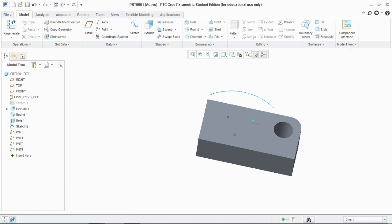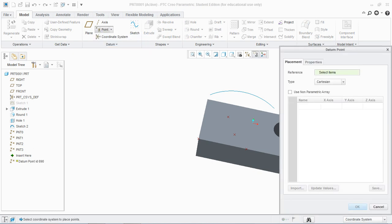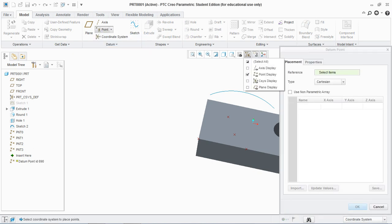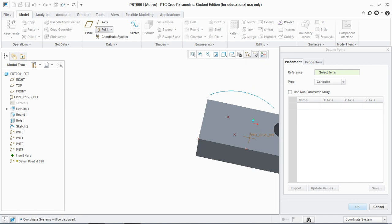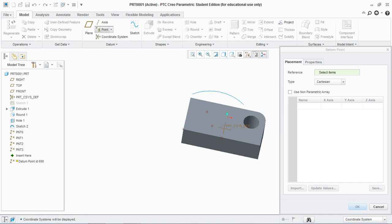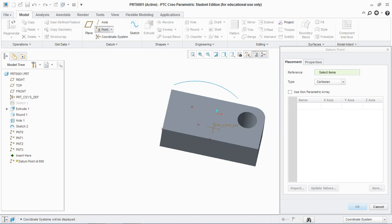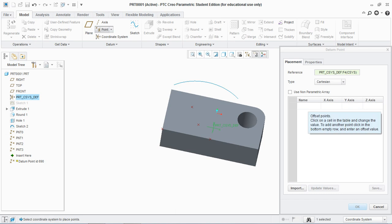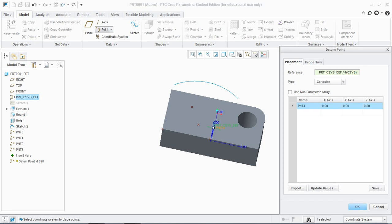Similarly, you can create a datum point by offset coordinate system. For that you need to show the coordinate display. Now for reference select the coordinate system and click on the name dialog box and you can set values here. Because we choose the type Cartesian you can set in cylindrical or spherical coordinates too.